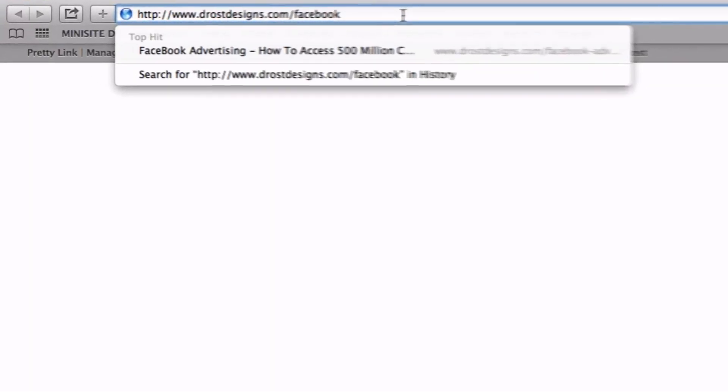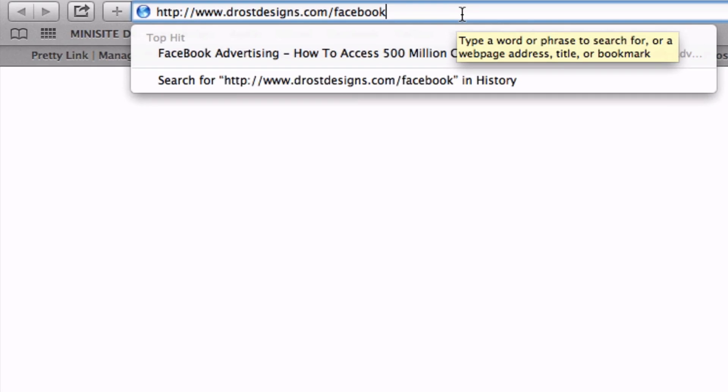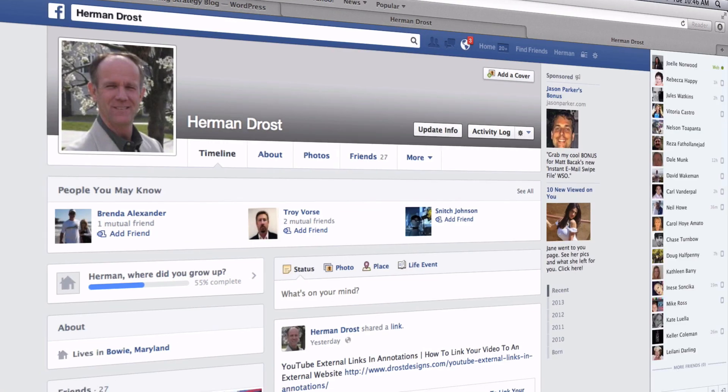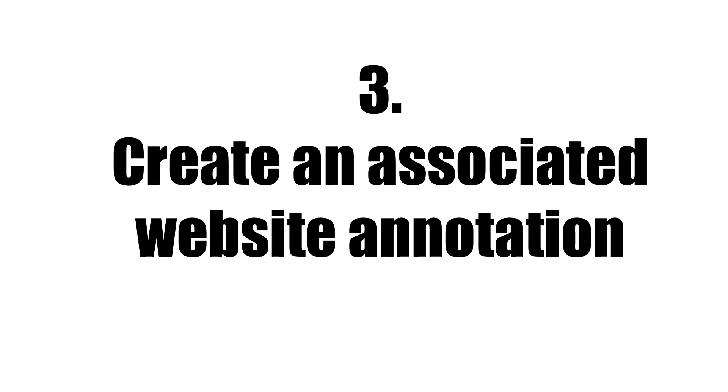So if I enter that URL in the browser, it will take me to the Facebook page.